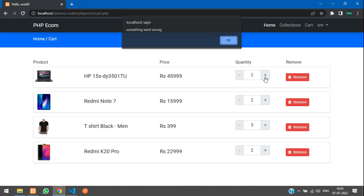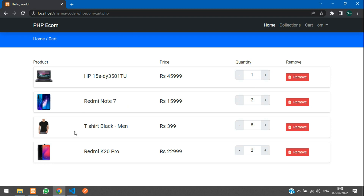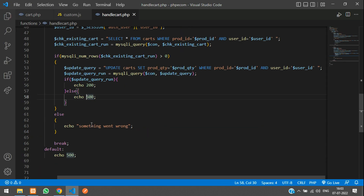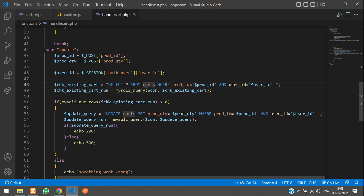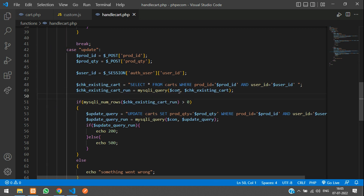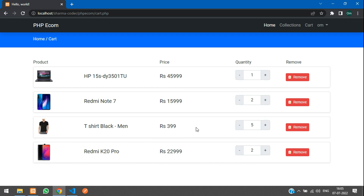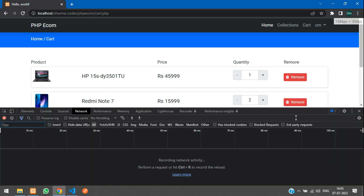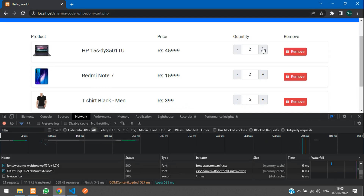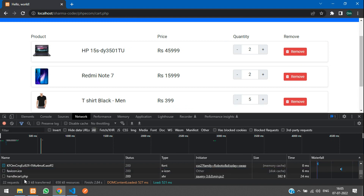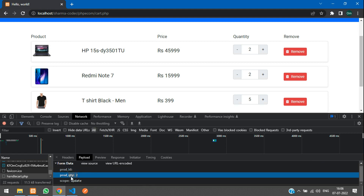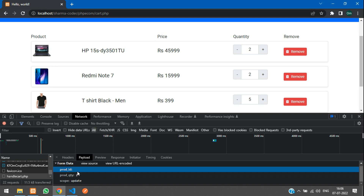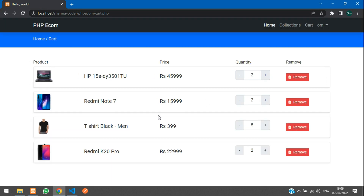On refresh, pressing the button shows 'something went wrong', so it's going to the else condition. Let's inspect the network tab — in the payload we can see that product_id is empty. We have the product quantity and scope, but the product ID is not being fetched properly by the update quantity function.